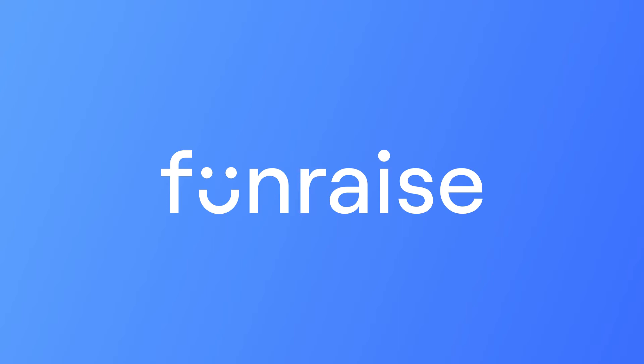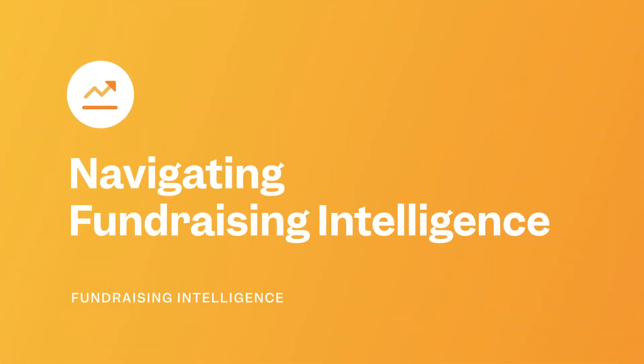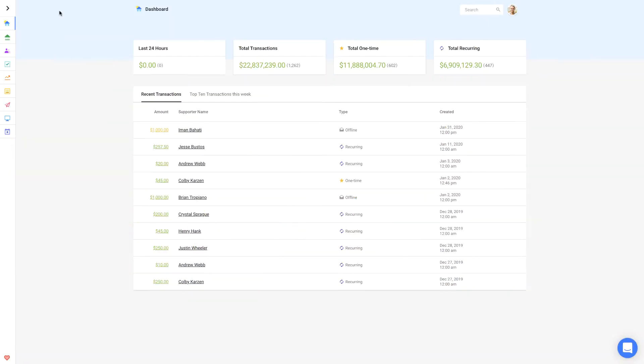Hi-de-ho, neighbors! In this video, you'll learn how to navigate the Fundraising Intelligence module along with a few basic layout concepts.